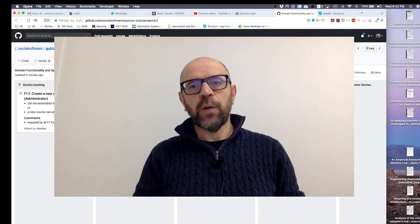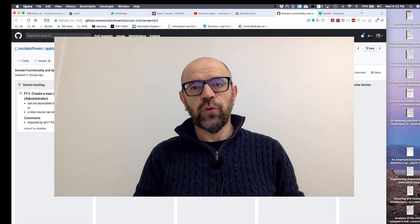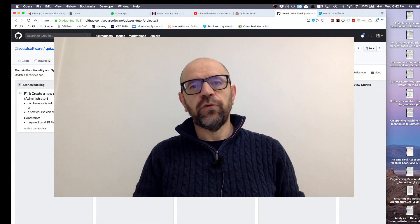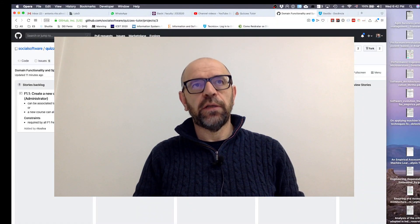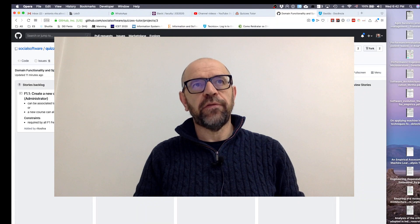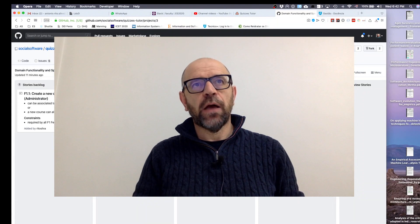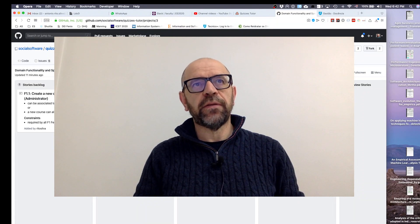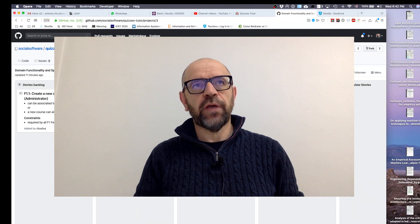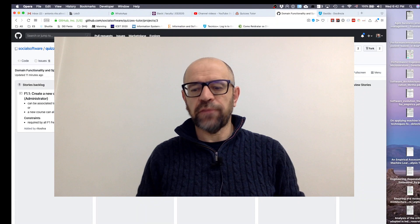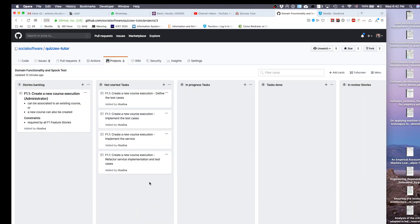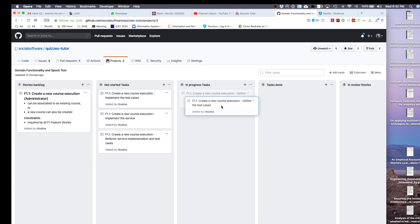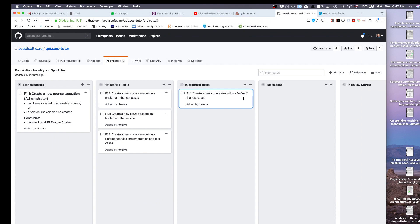Hello, now I'm going to show you how to define test cases and implement the tasks associated with the test case. You need to pick this task and move it to the in progress task. It's the 'define the test cases for the story create a course execution'.